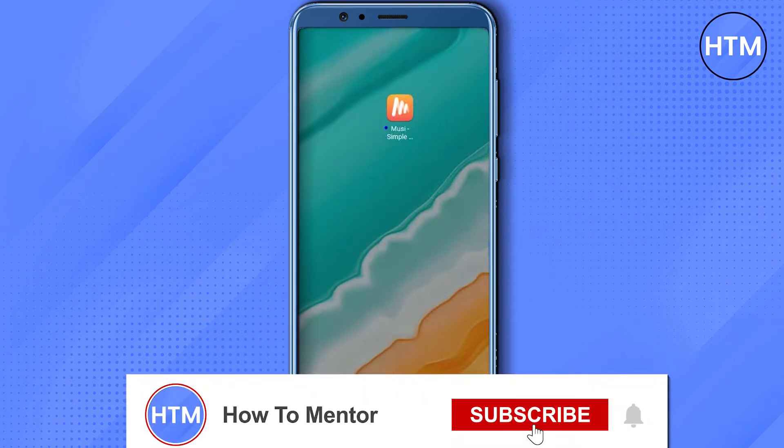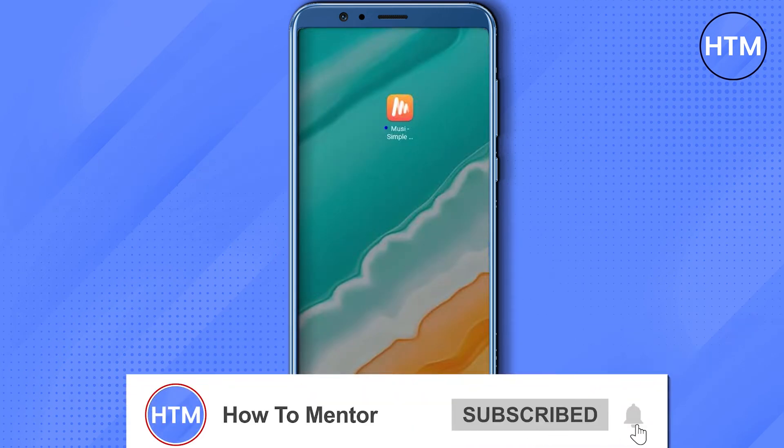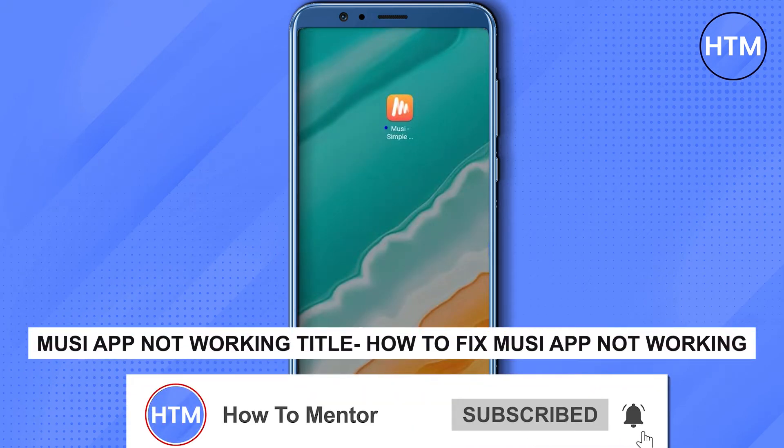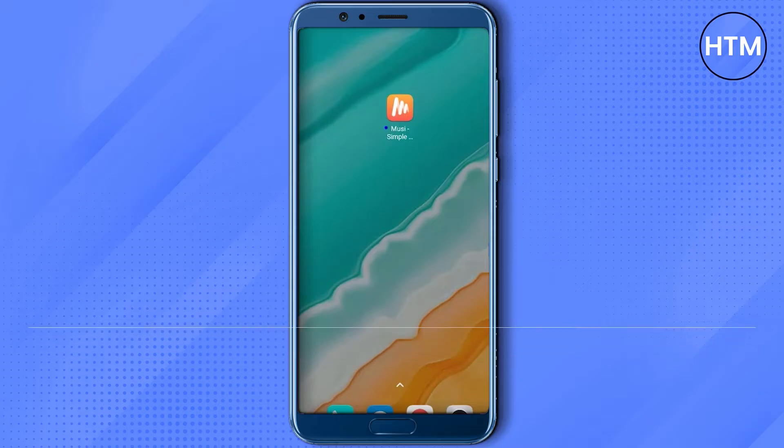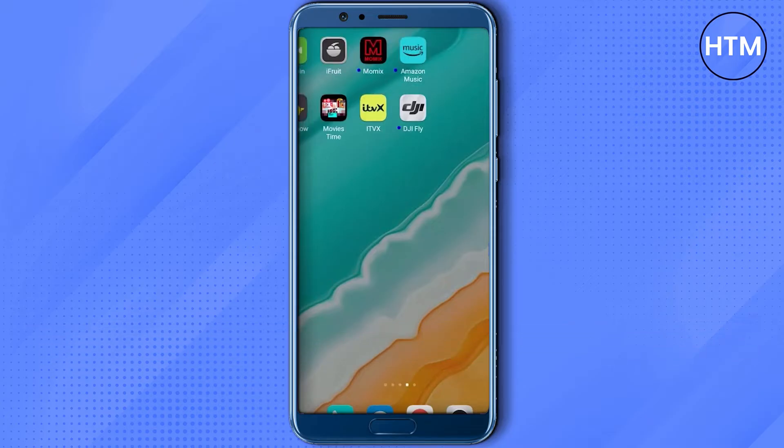Hello guys, welcome back to my channel. Today I'm going to show you how you can fix the issue with the Muse app not working properly. The first thing you can do is simply go to your app store or Play Store.